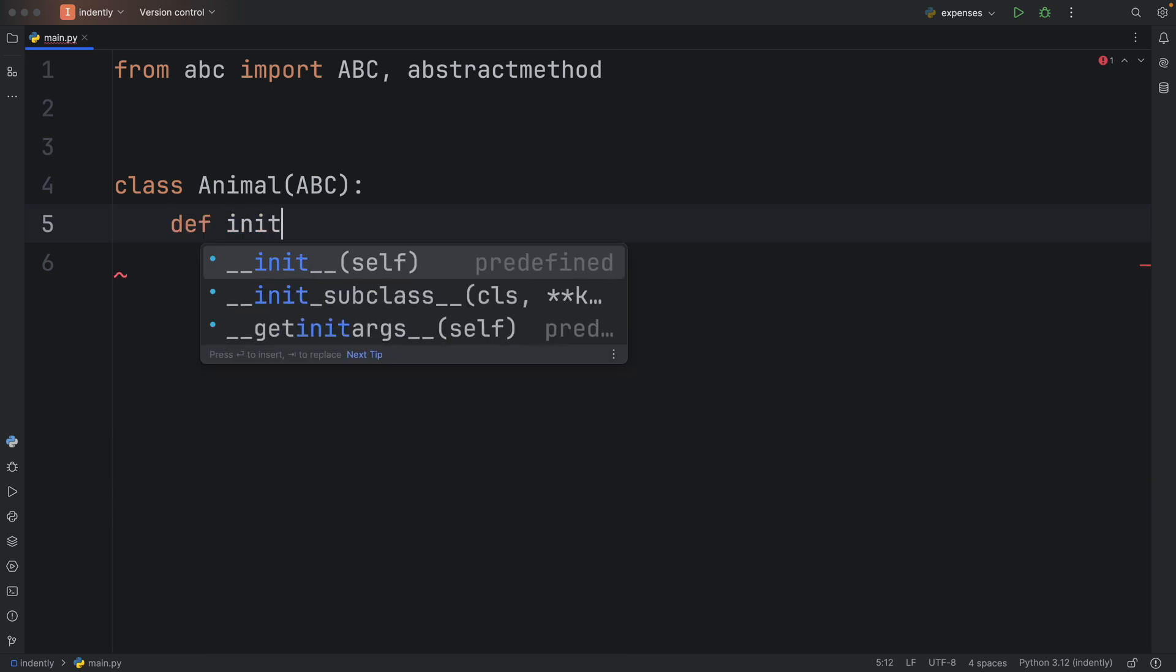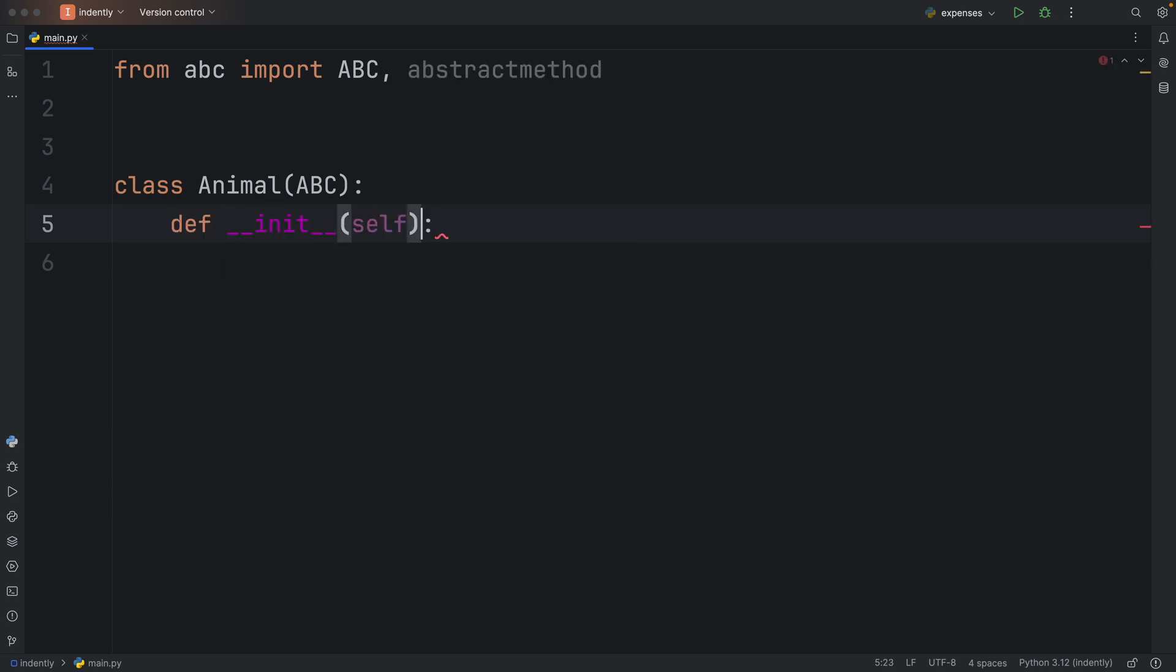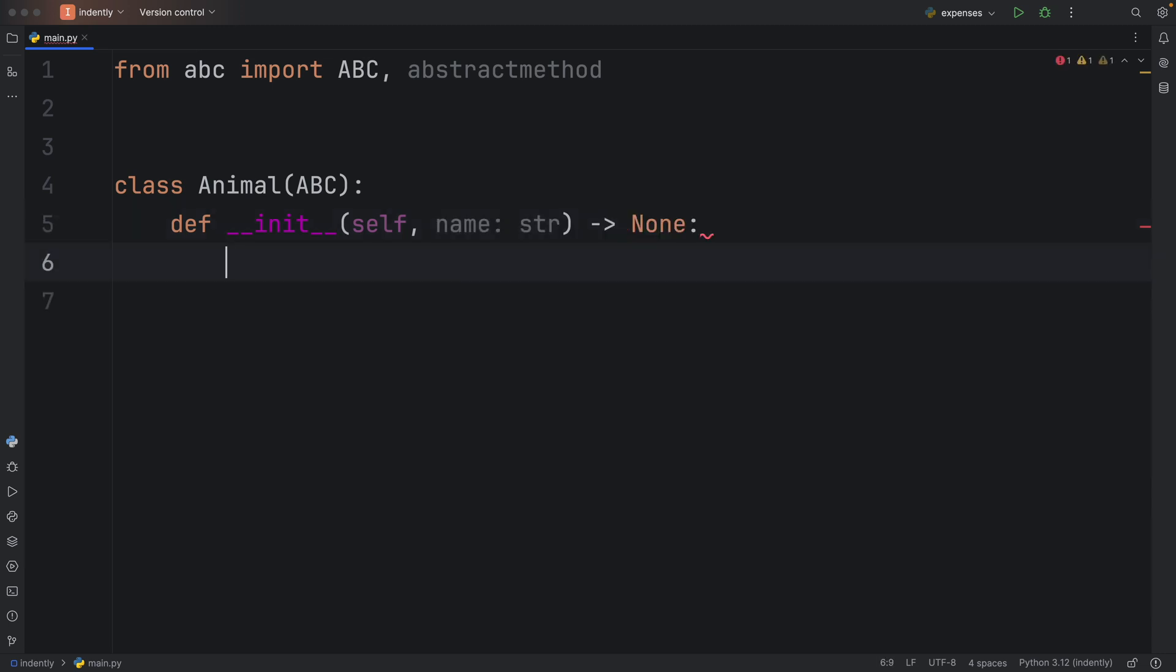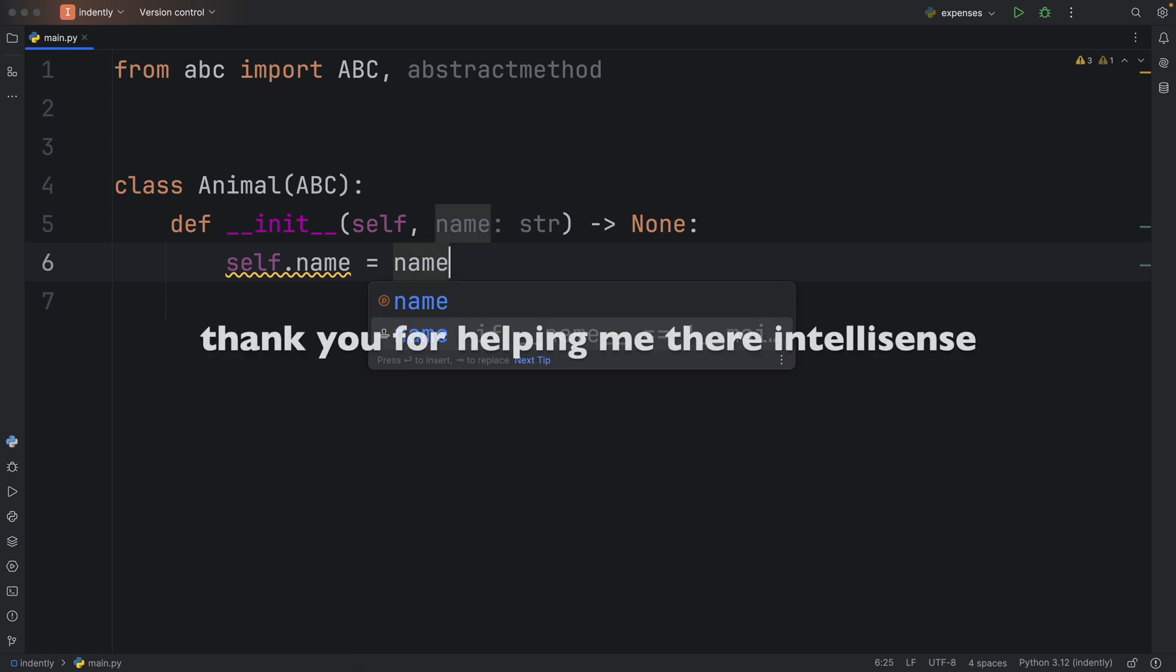One thing we want in our blueprint is a name. All animals should have a name. We're going to assign that to the instance, so self.name equals name.